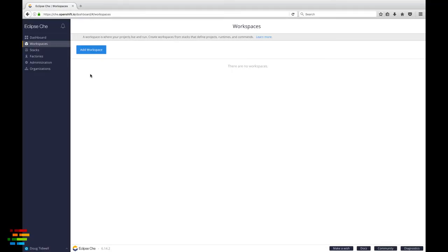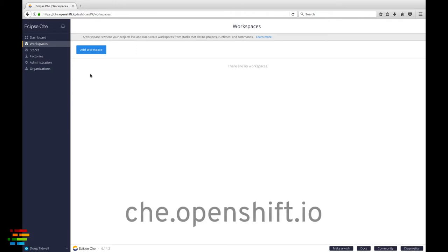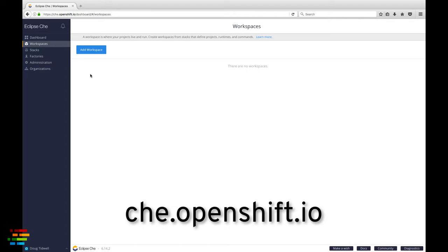Our scenario here is that we're onboarding a new teammate, so let's create a workspace for them. Go to che.openshift.io. If you don't have any workspaces, you'll see the new workspace page.